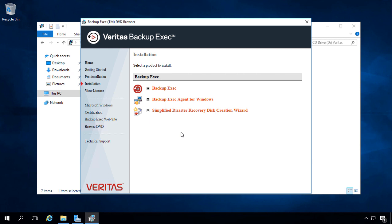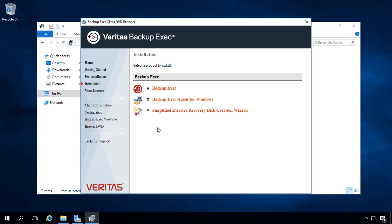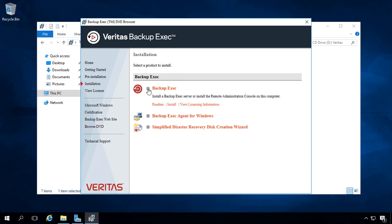We'll click on Installation, and we have a few options. The agent for Windows goes on any computer where we can't push the agent out through Backup Exec, the program itself. The simplified disaster recovery disk creation wizard is something we would do after we install Backup Exec, but we do have to put on the ADK, as I mentioned earlier. Let's go ahead and click on Backup Exec itself, and then click on Install.